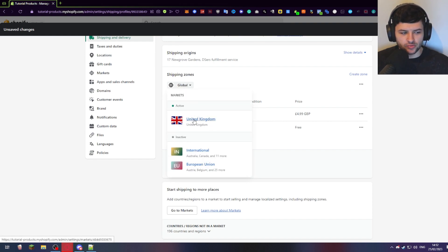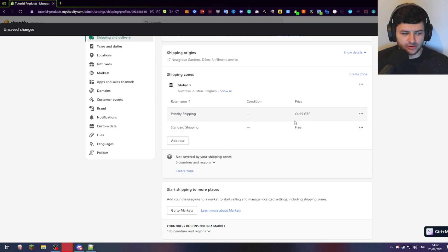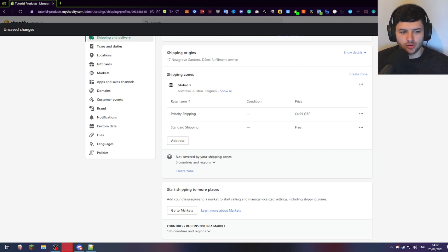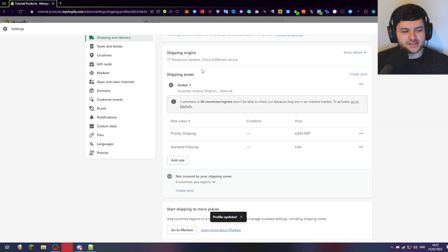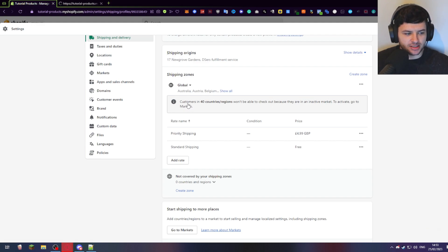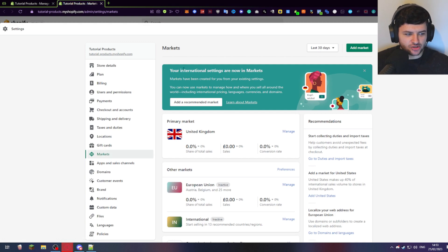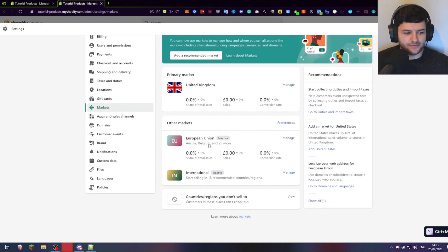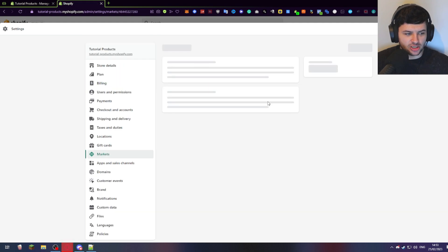We have markets in the UK which is the default for the store, we have an international market which is inactive on the European Union right now, but we have the global shipping zone with standard and priority shipping. Press save — there's a save button at the top right of the settings. Press that to save the changes. Now it says here that customers in 40 countries and regions won't be able to check out because they're in an inactive market. You can click 'go to markets' here. Markets is on the left-hand side. Your international settings are now in markets — this is where they've moved the international settings to.